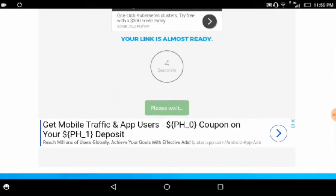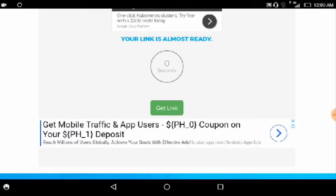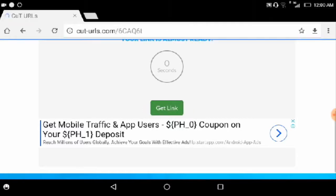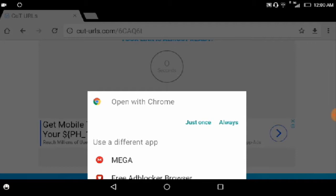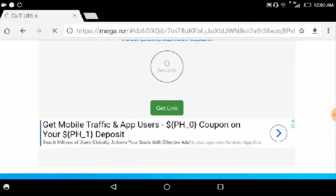Now it is saying to wait for 5 seconds. Now just tap on get link. Now just tap on just once.